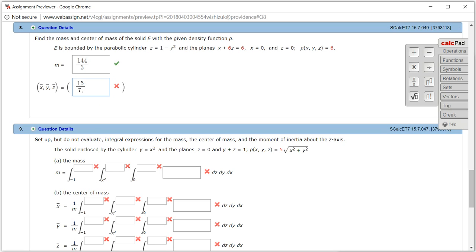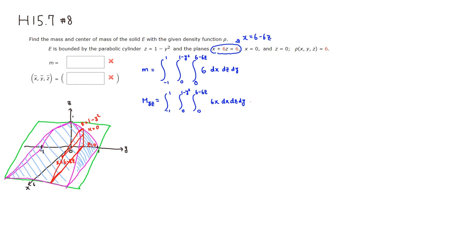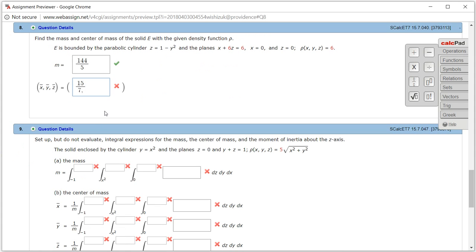For y-bar, if you look at the object, since it's symmetric about the xz-plane, y-bar is going to be 0. So I'm not going to compute that one.